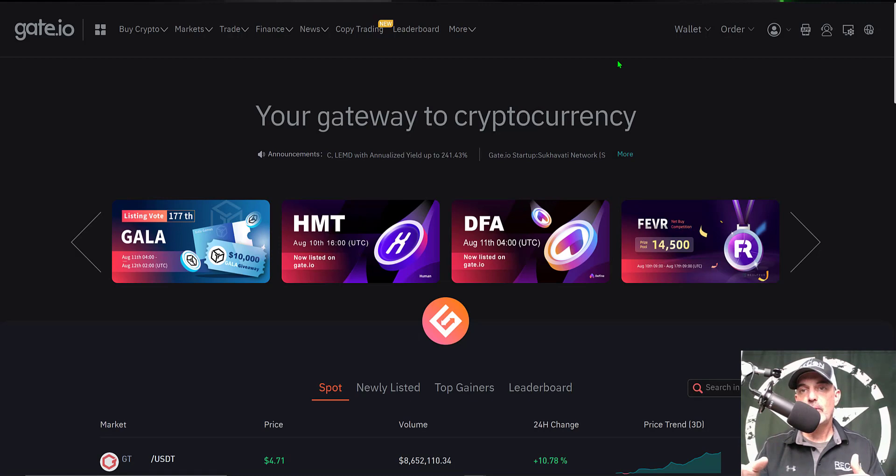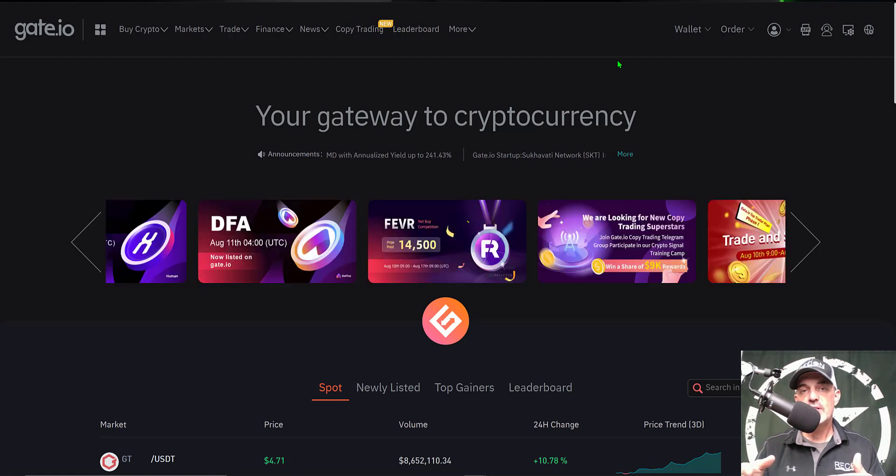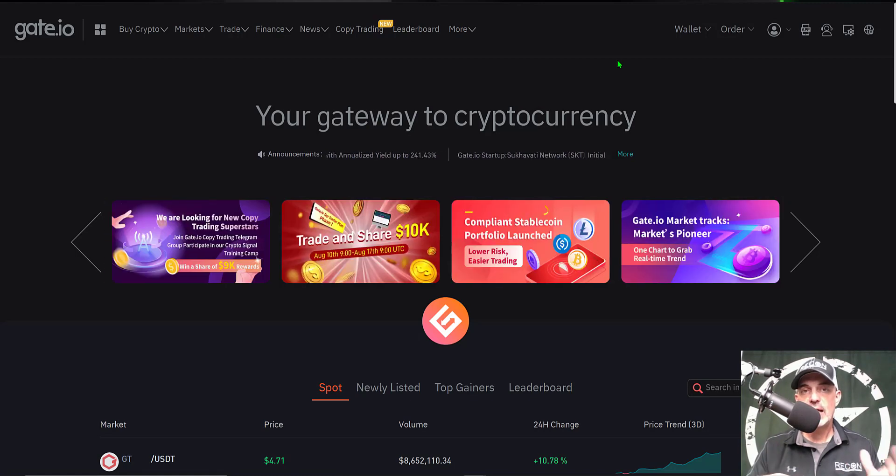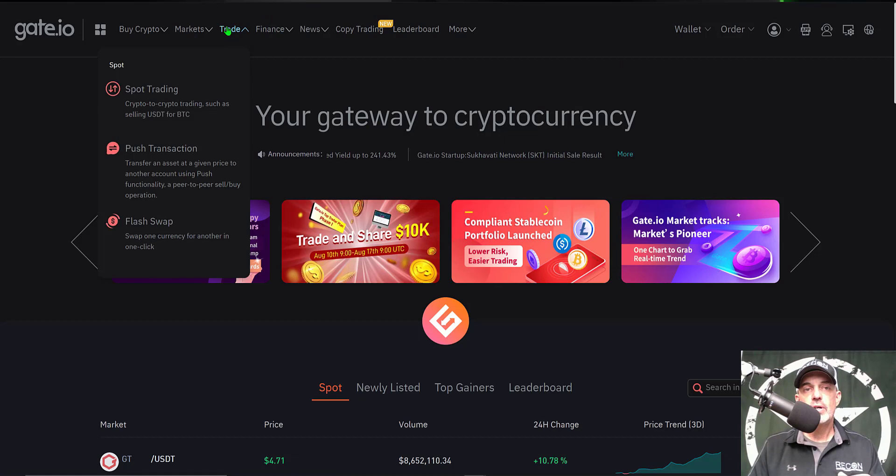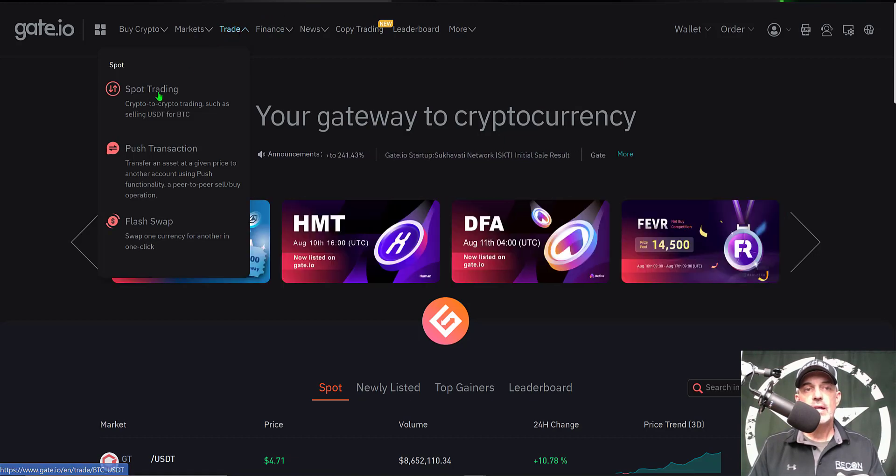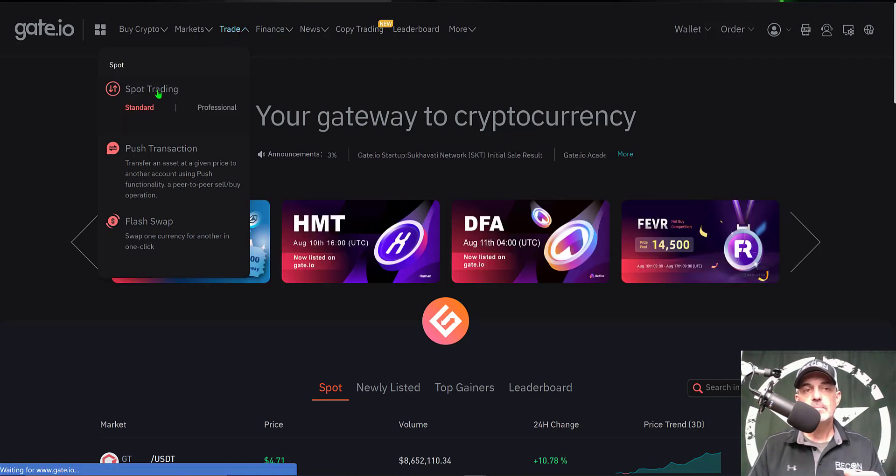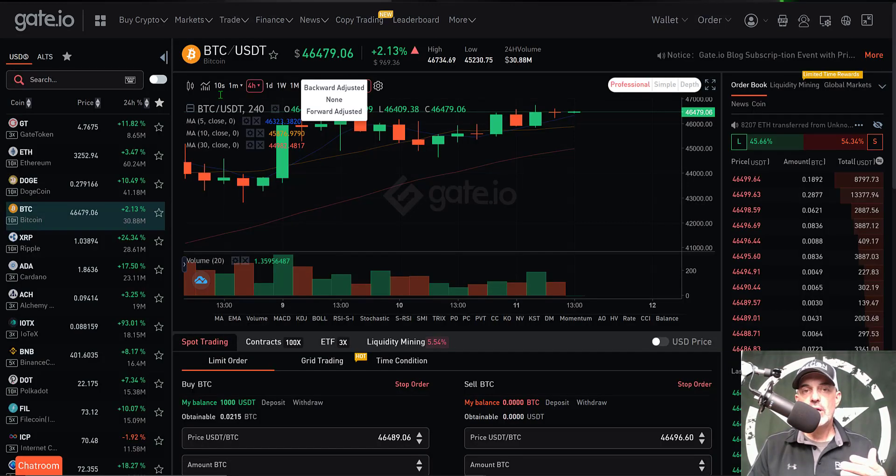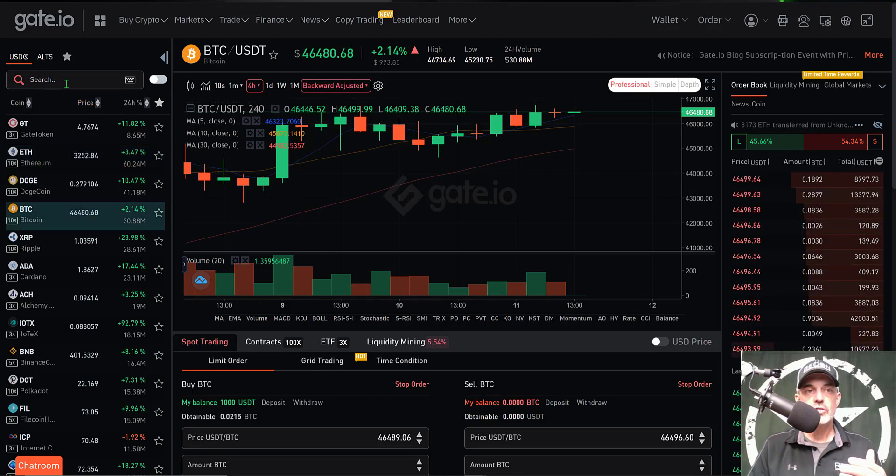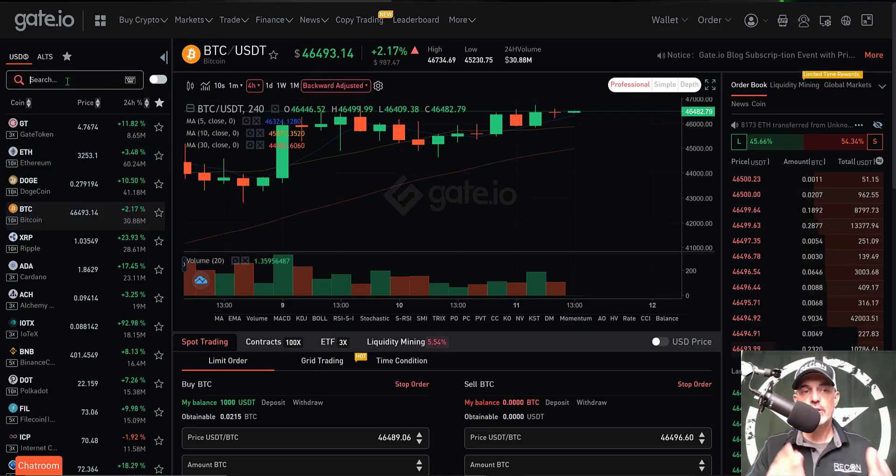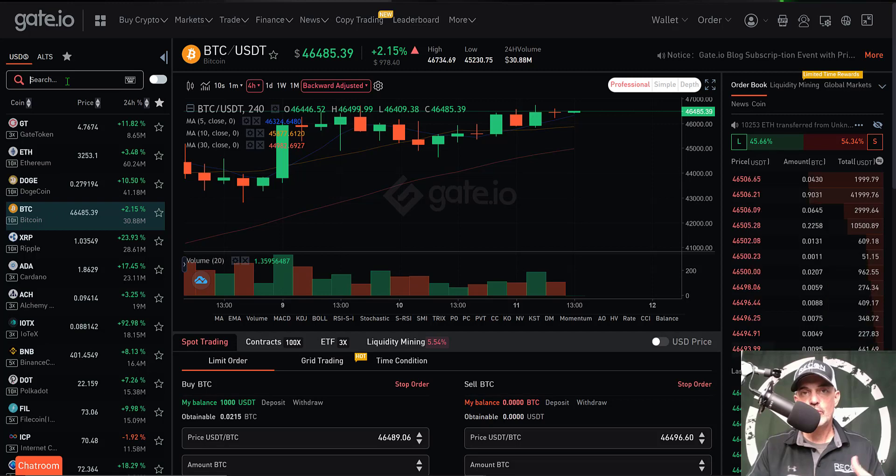After you have signed up and logged into your account, perhaps fund it with a little bit of USDT or what have you, you can come over to the Trade tab at the top of the screen and click on Spot Trading.